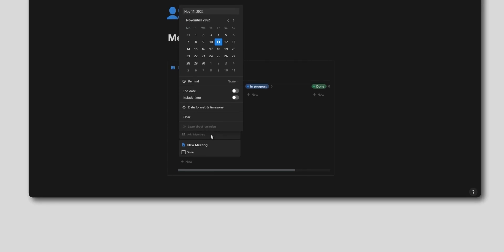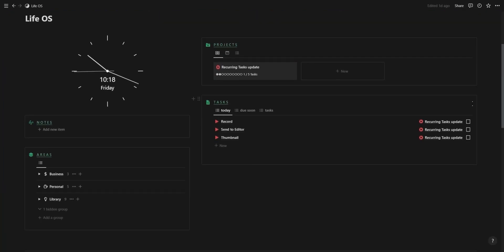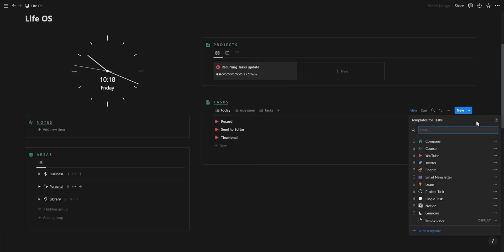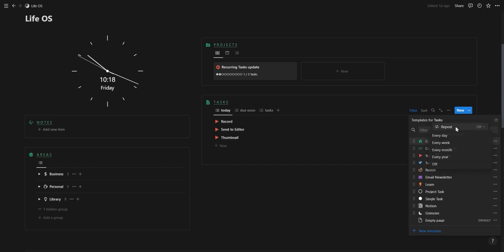If we go to a database with the template buttons and click on the dropdown arrow next to New, you'll see at the top you now have the option to repeat this template button daily, weekly, monthly, and yearly.